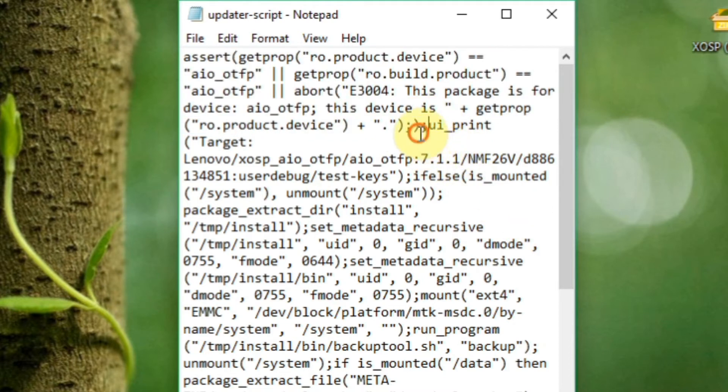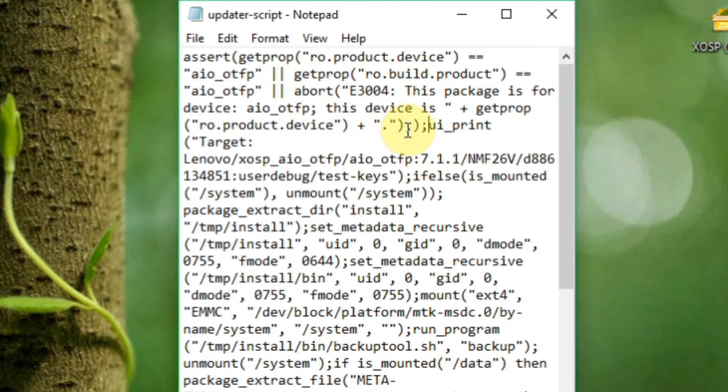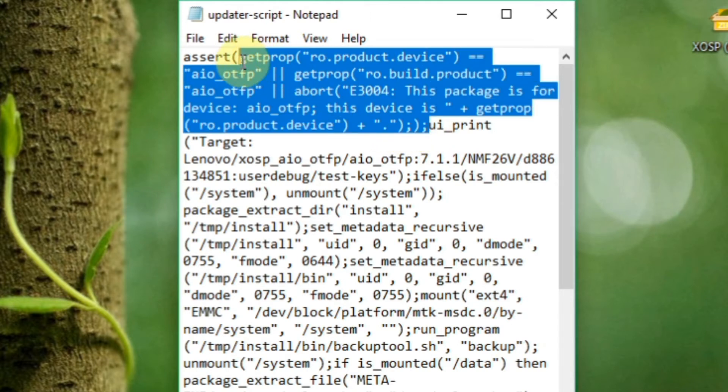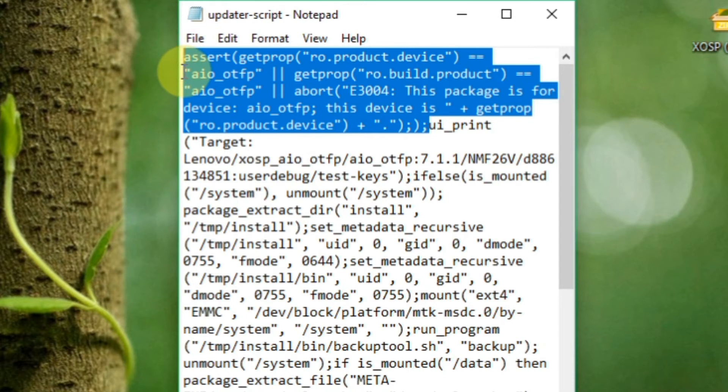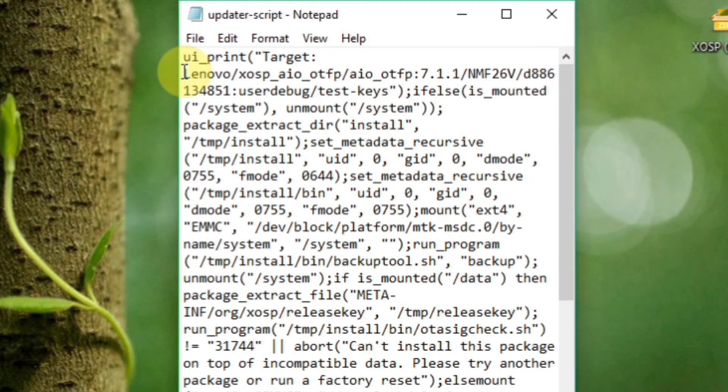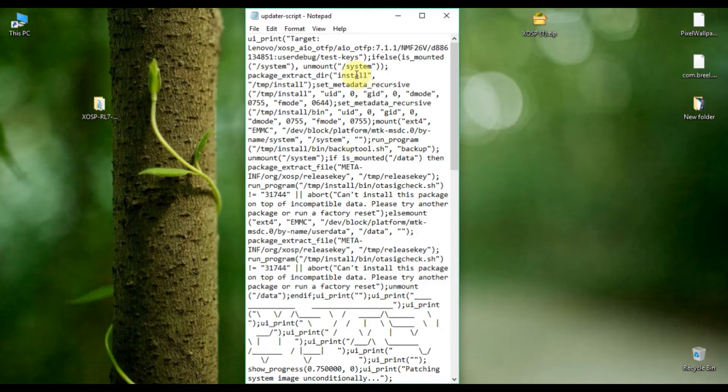You have to delete these things. Just select from here up to that assert command and delete it, then save the file.